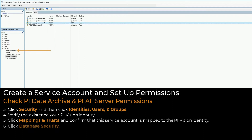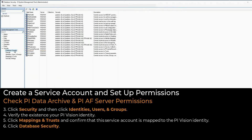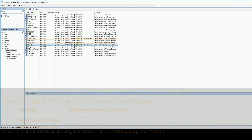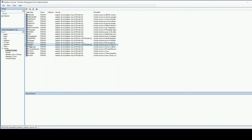Click Database Security. Verify that the PyVision identity has read access on PyMappings and PyPoint. For individual PyPoints, we need to make sure that the PyVision service account has read access on point and data security. We'll perform a spot check on one of them to confirm that this is set up correctly.